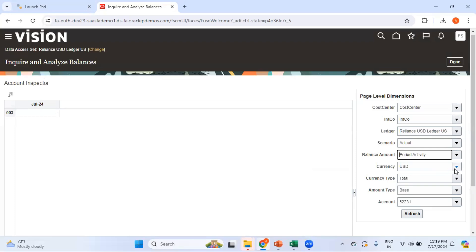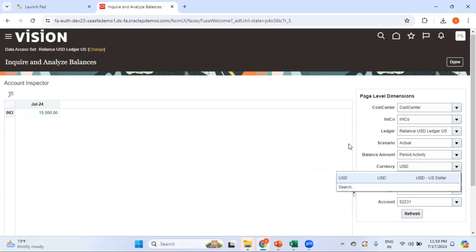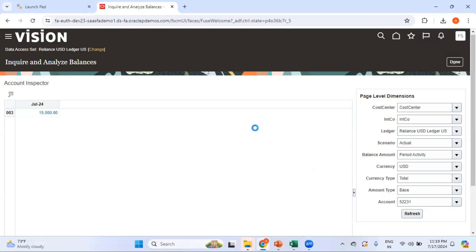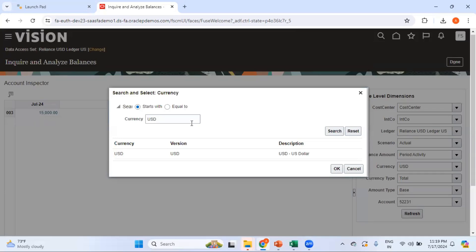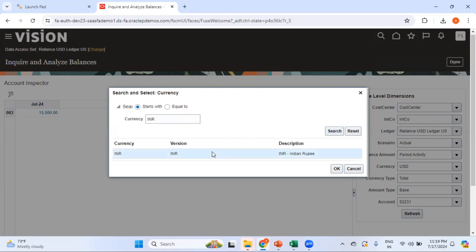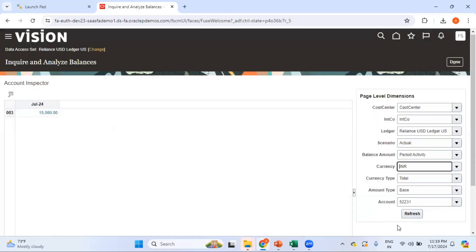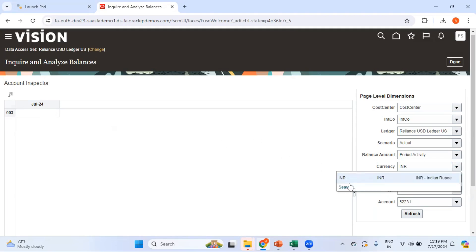For currency, the journals entered in a specific currency are shown — in my current case all journals are entered in USD. If I try to select any other currency, say INR, I should see a balance of zero because I do not have any journals entered in INR for this account. Let me put it back to USD.